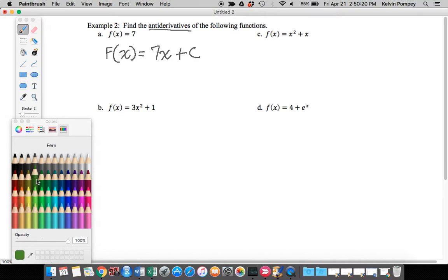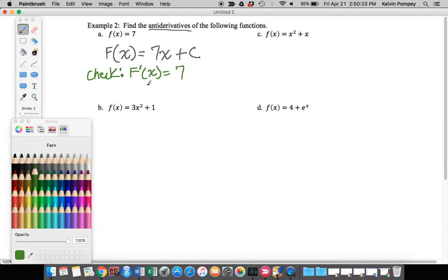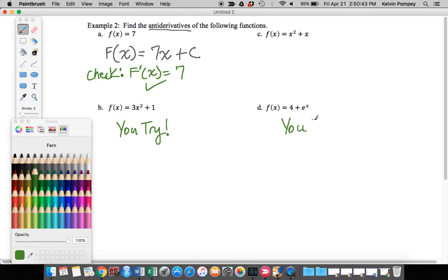We can always check ourselves by taking the derivative of our antiderivative. The derivative of 7x is 7, since it's a linear term, and the derivative of a constant is 0 — so that checks out. I'm going to skip part (b) and part (d) for you to try on your own, and I'm going to work through part (c).